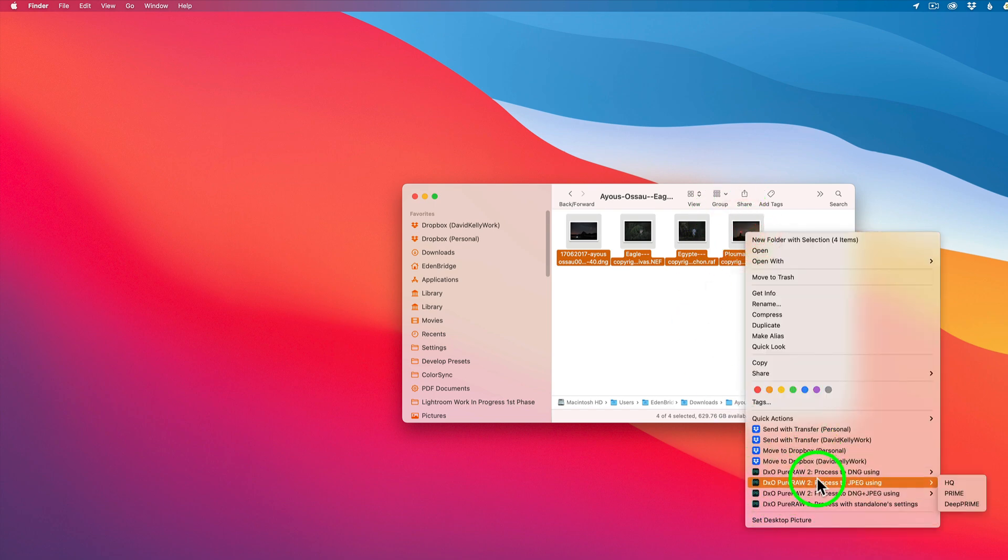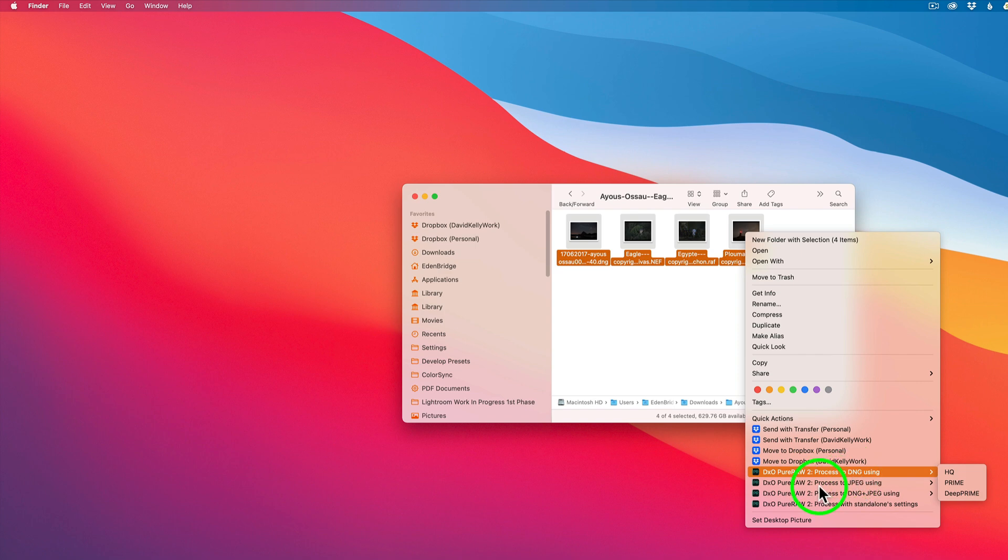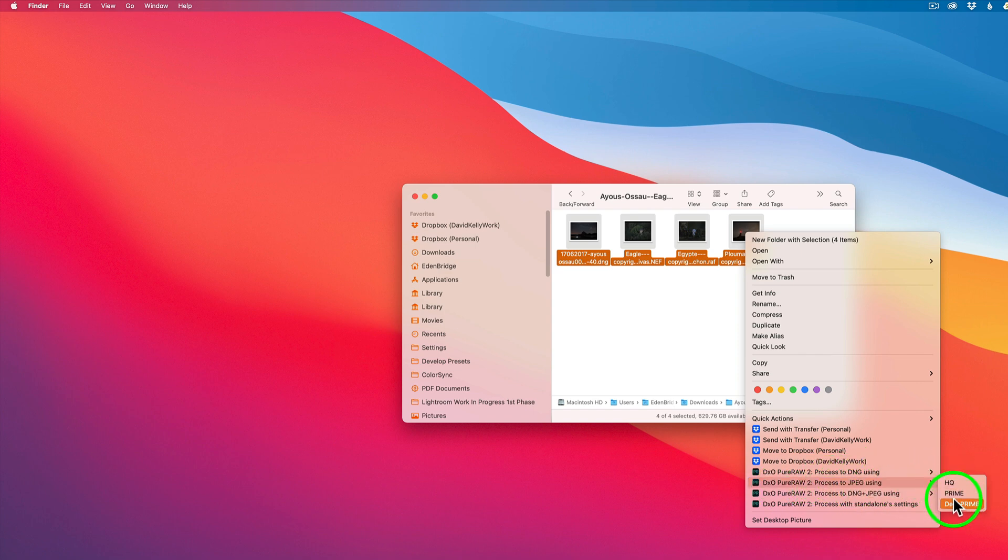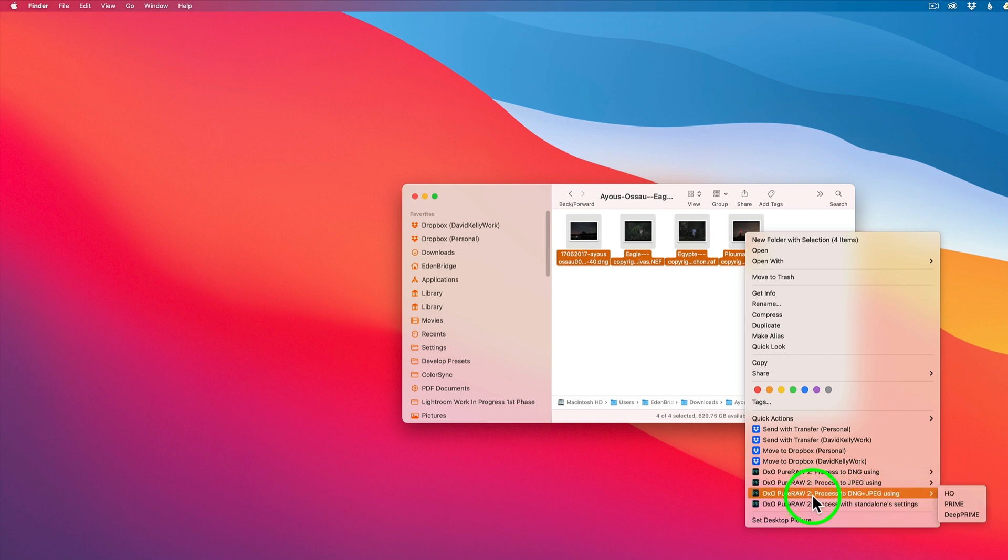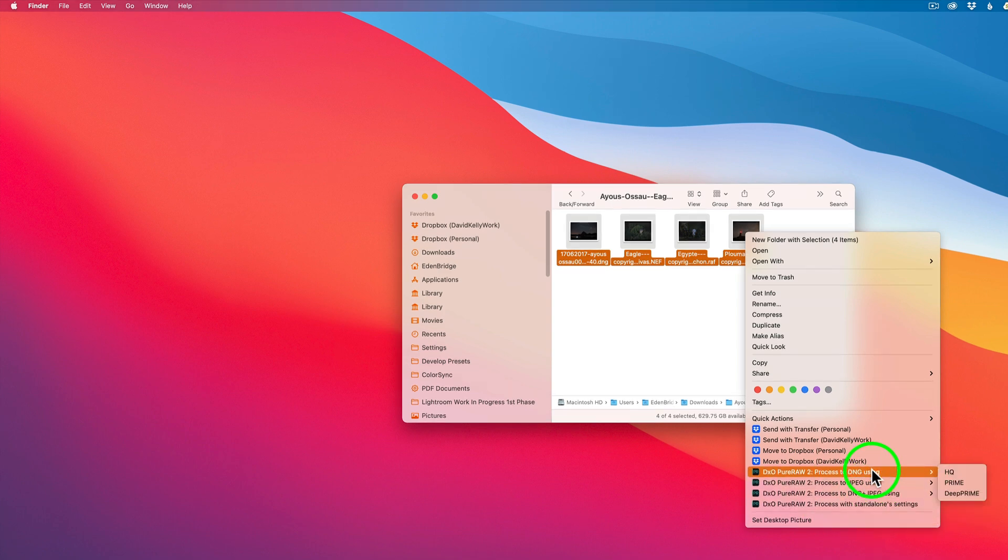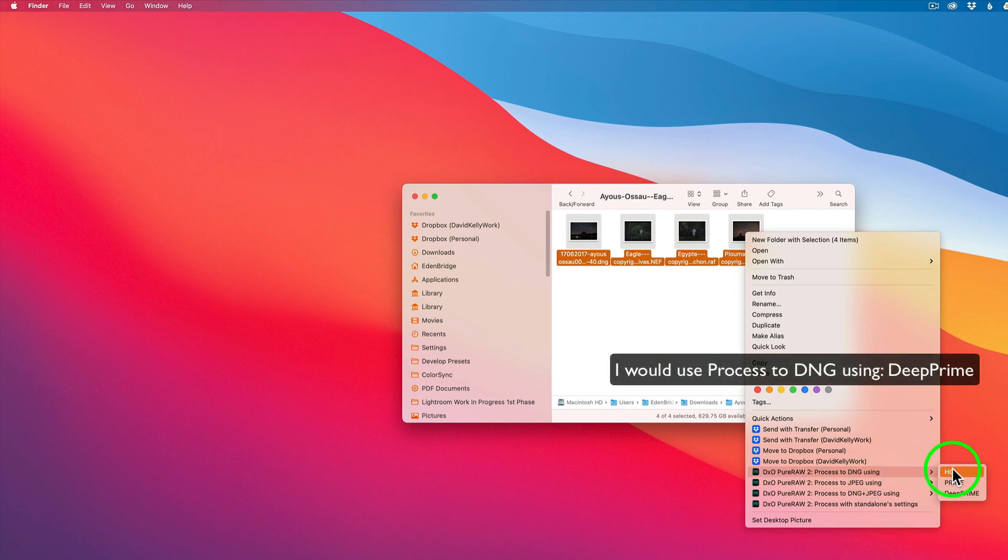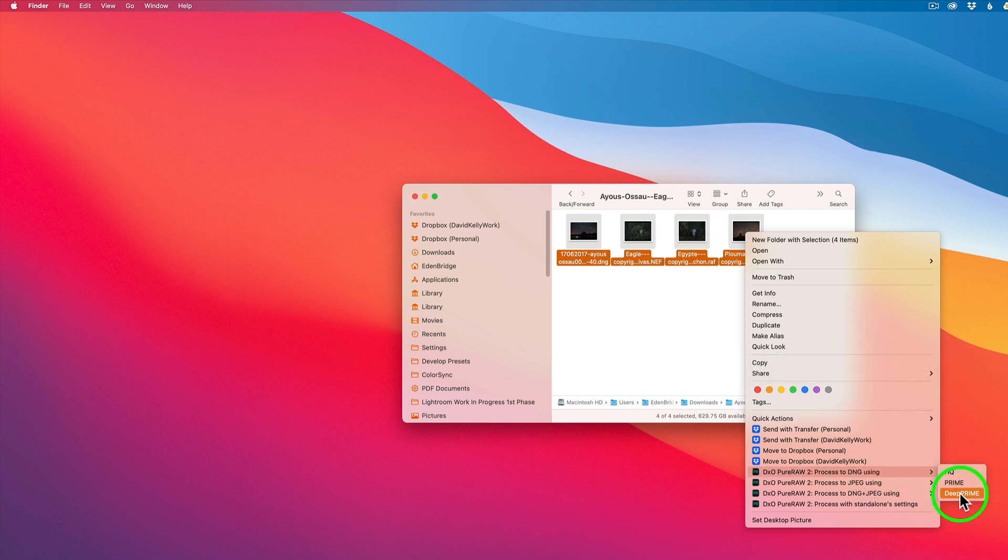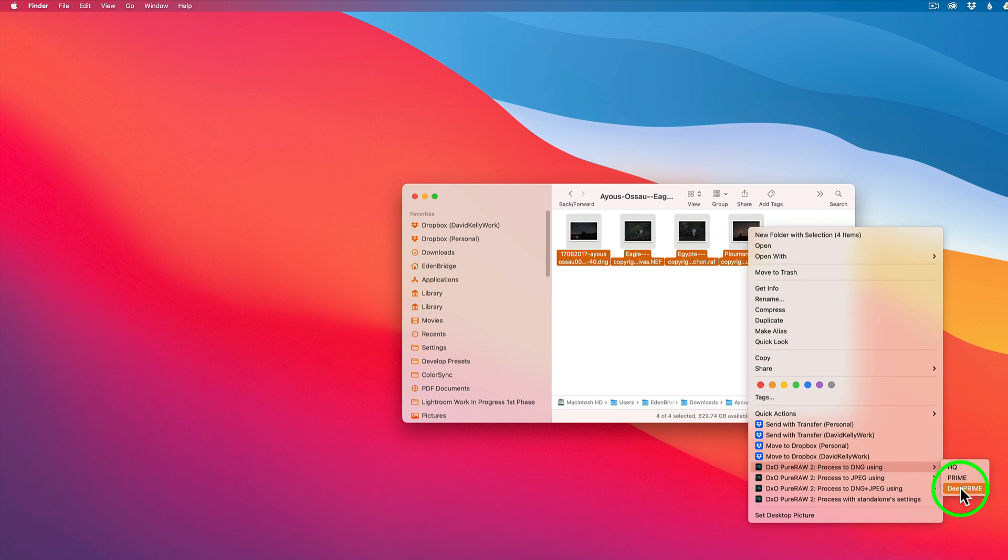Or you could use process to DNG and JPEG using this. Or process with standalone settings. In my case, this is the one I would always use. And I would never use HQ or Prime. I would always use DeePRIME because hey, it is the best. So why not use the best. Now as far as a PC is concerned, I'm sure the process would be very similar. But I'm not 100% sure because I don't own a PC.